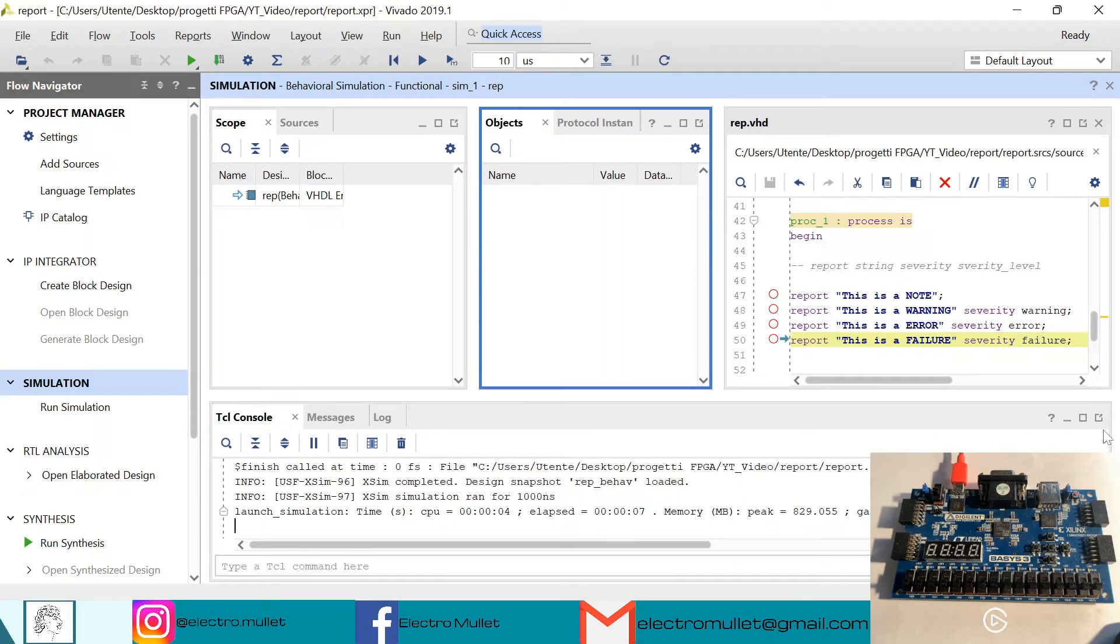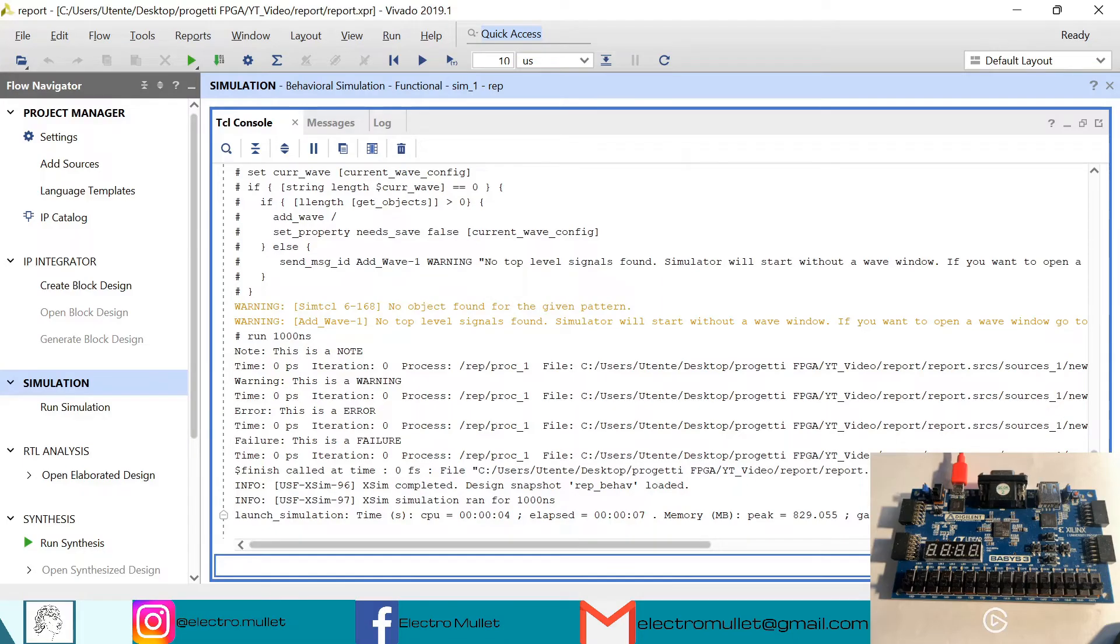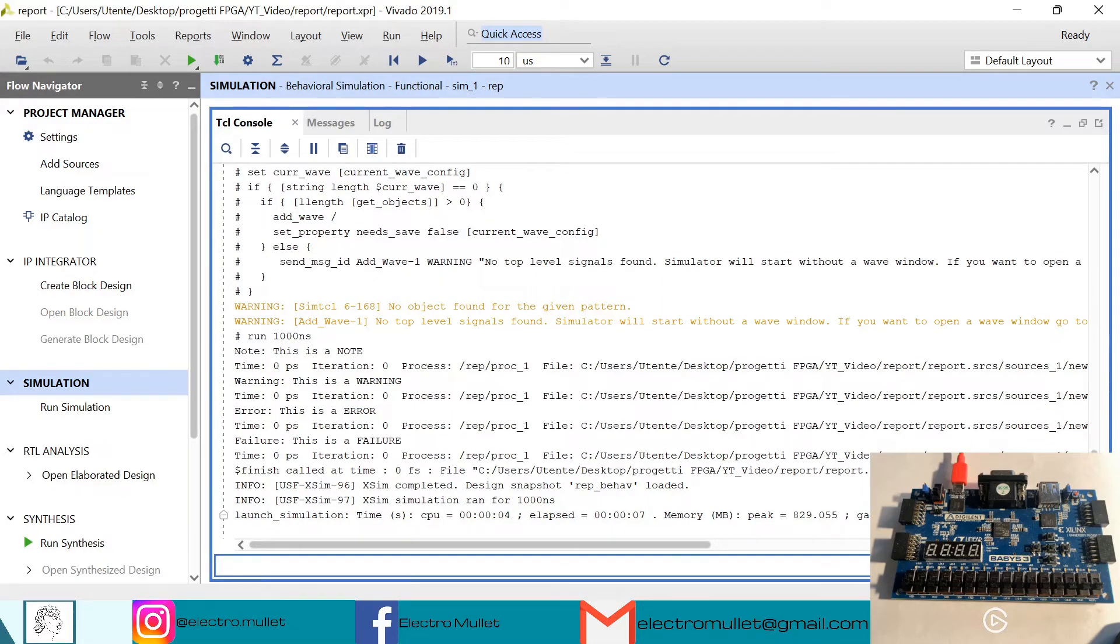So now as you can see in the console, we have note, this is a note, warning, this is a warning, error, this is an error, failure, this is a failure.